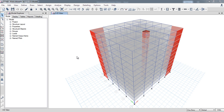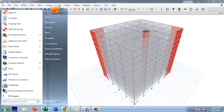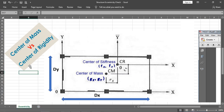In this lecture I will show you how to calculate the center of mass and center of rigidity. The center of mass and center of rigidity are used for many purposes, such as calculating eccentricity and different checks. First I will give a brief idea of what the center of mass and center of rigidity are.